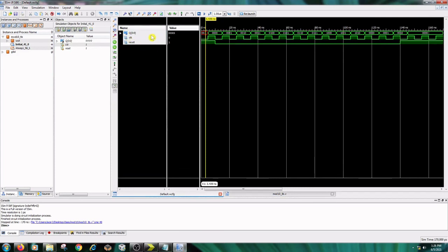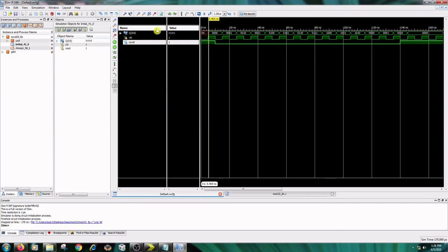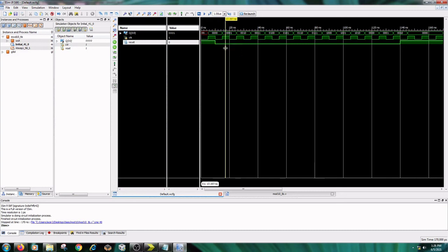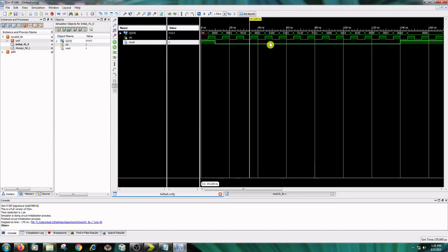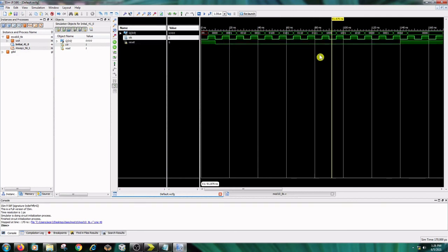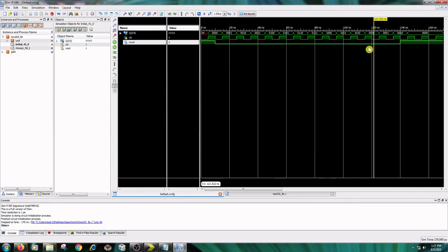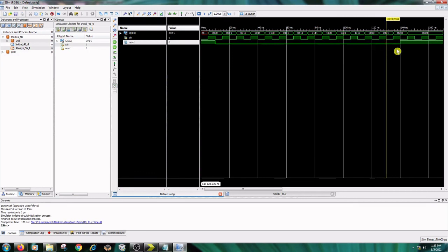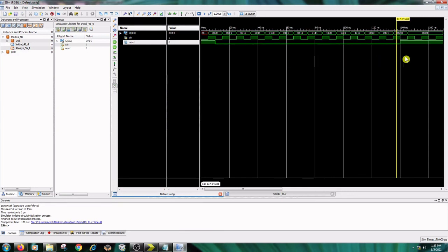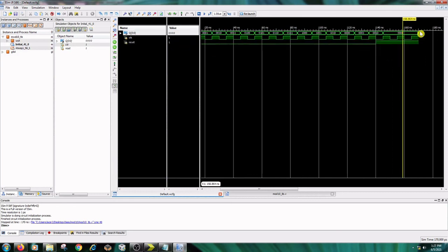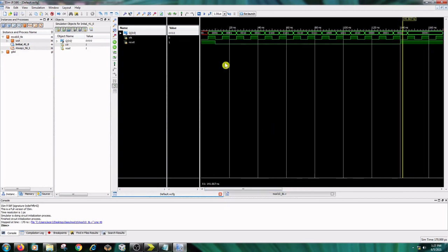Reset equals 1, clock equals 0 — the output is undefined. Whenever the clock becomes 1, the output is 0. Whenever reset becomes 0, the output is incrementing: 0, 1, 2, 3, and so on up to 10 — that is binary 1010. After that the value will become 0 and again increment from 0. Whenever reset becomes 1, the output will be 0 on the positive clock edge.